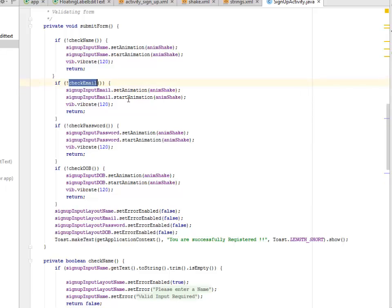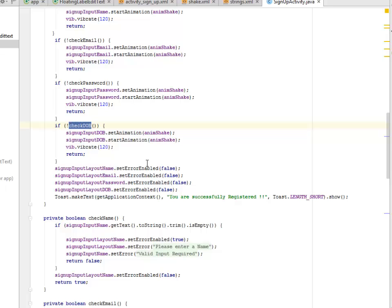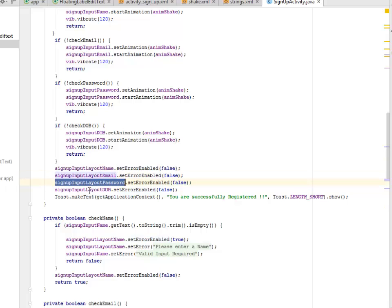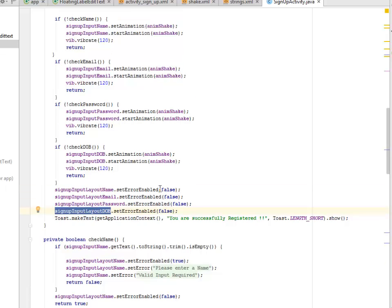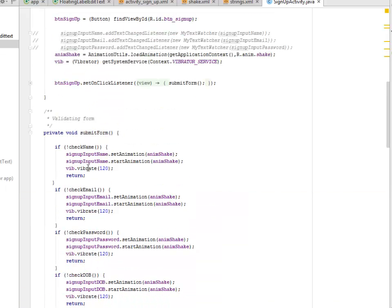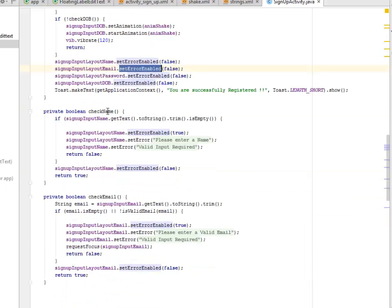The submitForm method checks for name, sets the shake animation, and triggers vibration. It checks email, password, and date of birth in sequence. If any field fails, it calls setErrorEnabled and sets an error message on the corresponding input layout — for name, email, password, or date of birth. If all checks pass, it registers successfully.